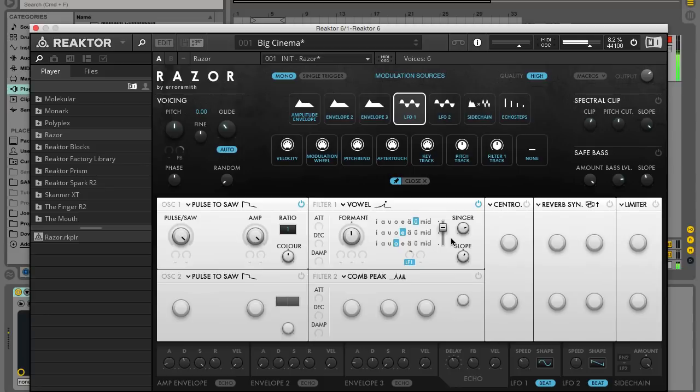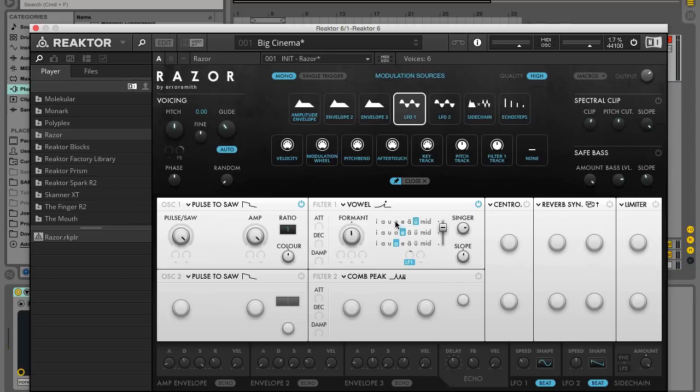Once you've done that, try switching the first two vowel selectors to different shapes to change what the virtual voice says. For example, O and U will give you WOWOW.